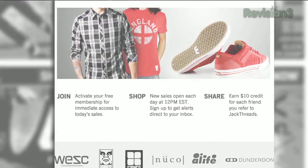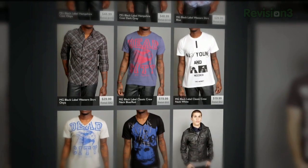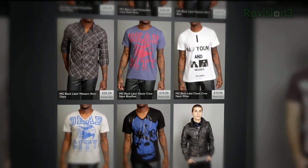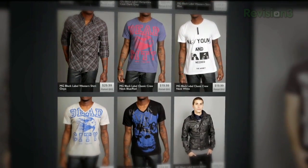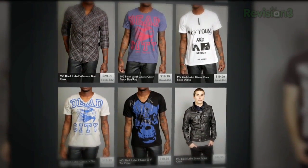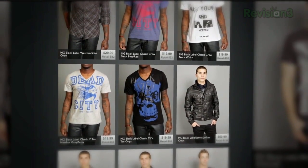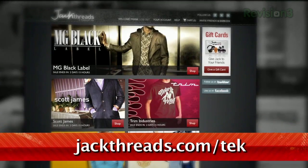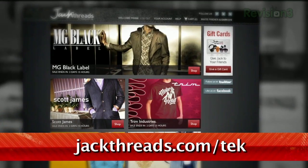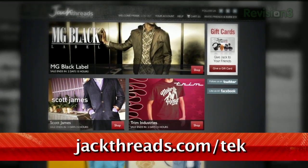Now JackThreads is a private club, but luckily, TechZilla Daily's got the hookup. And did we mention that it's free to join? Hit up jackthreads.com/tek and you'll instantly start saving without having to leave the house.